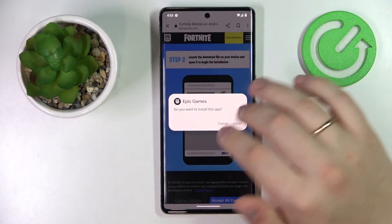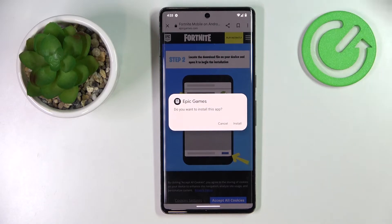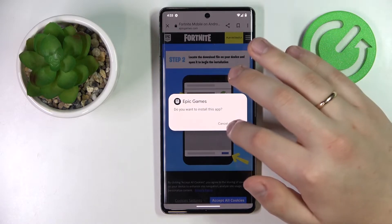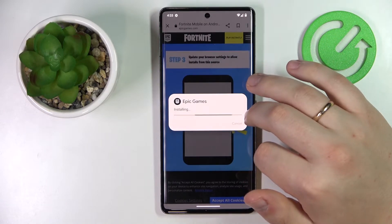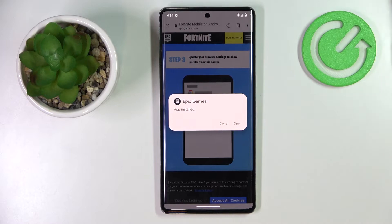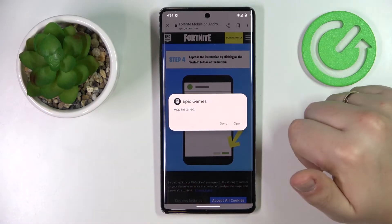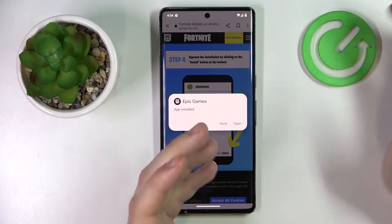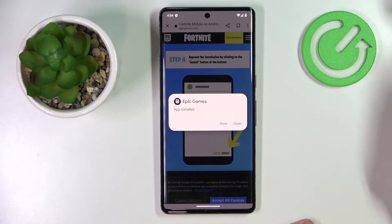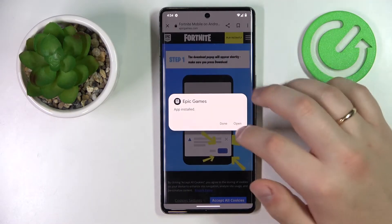Prior to doing so, it is required that you allow the browser you use to install unknown apps or install apps from external sources. As you can see, that is not the case in my particular tutorial, since this permission has already been granted to Google Chrome.